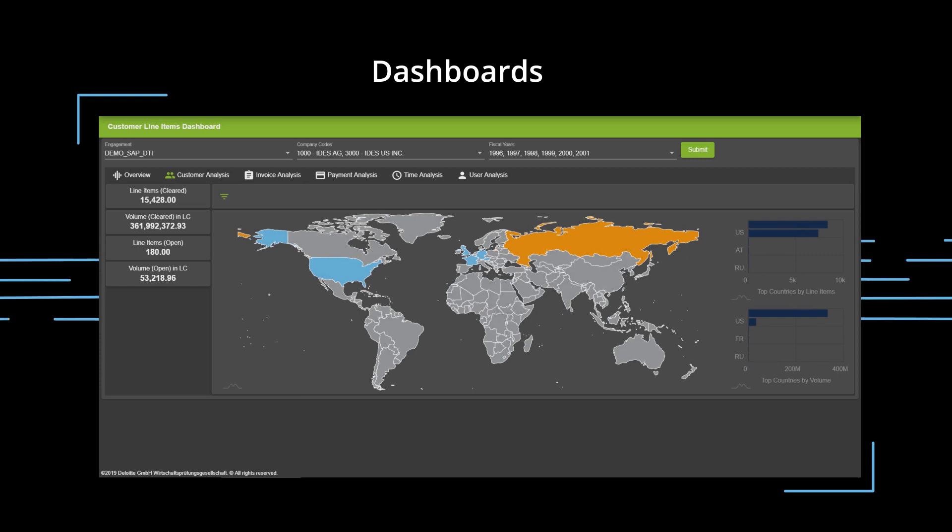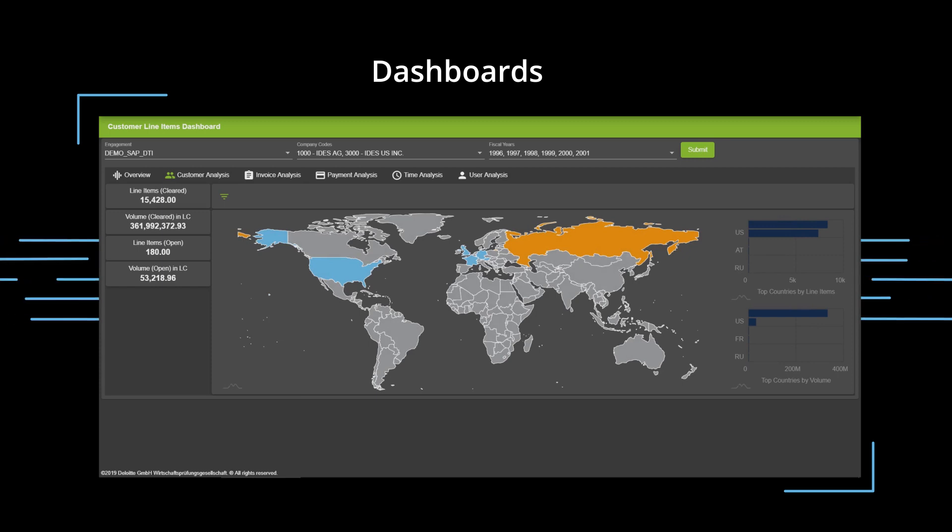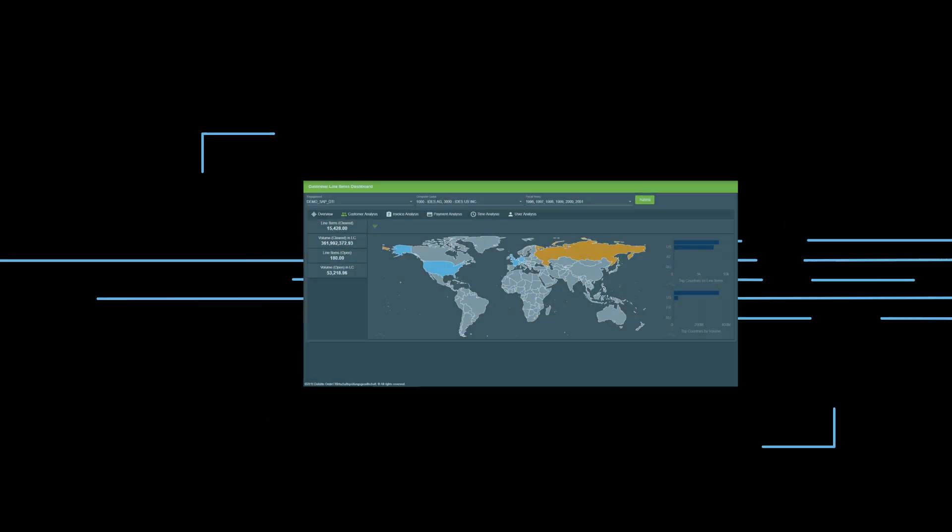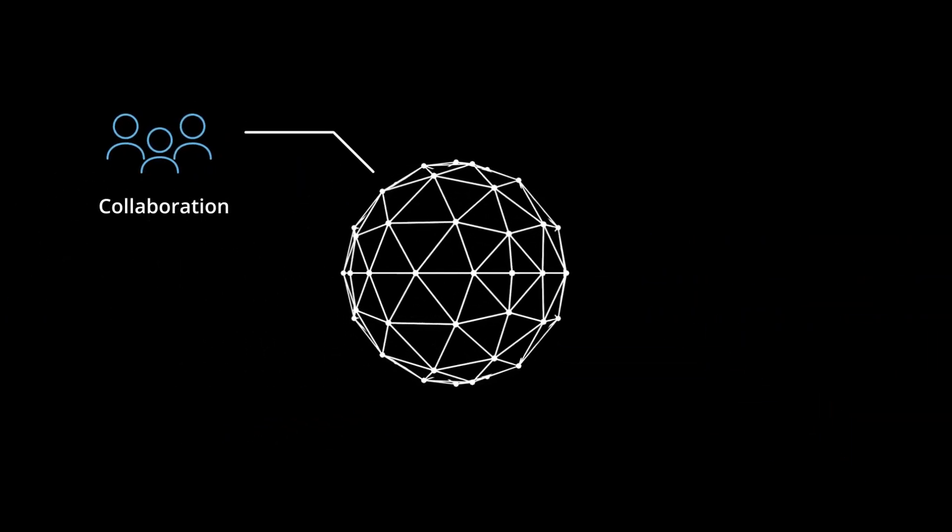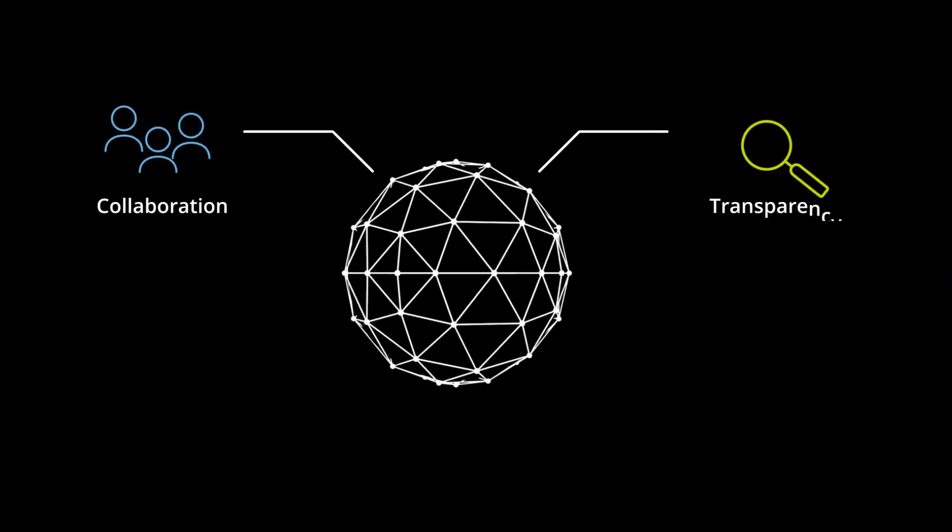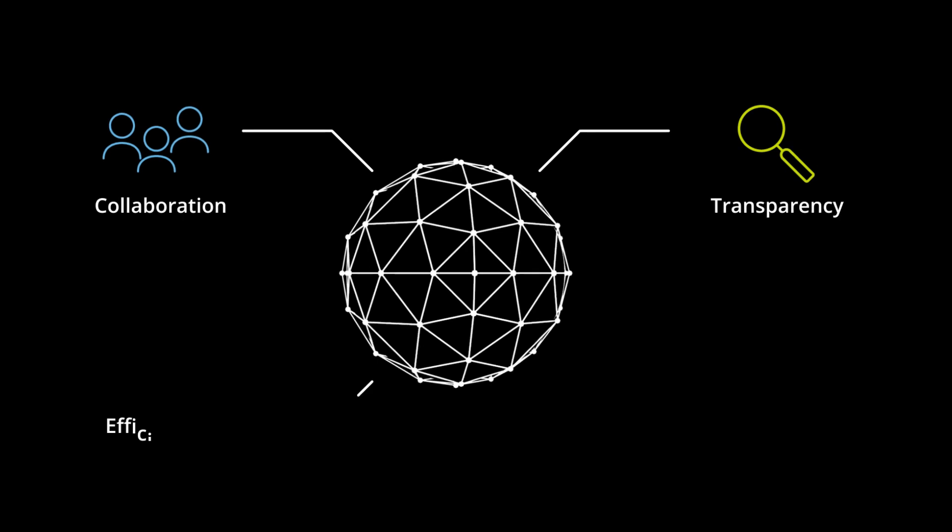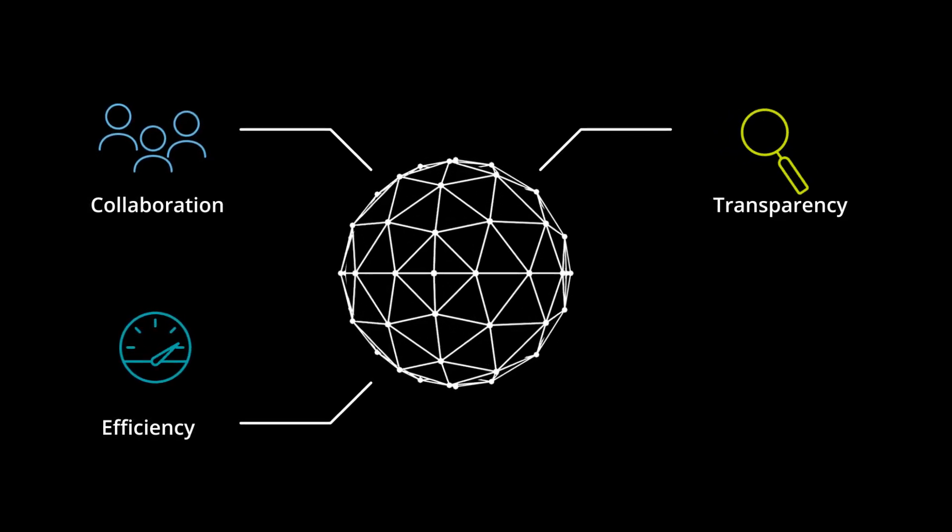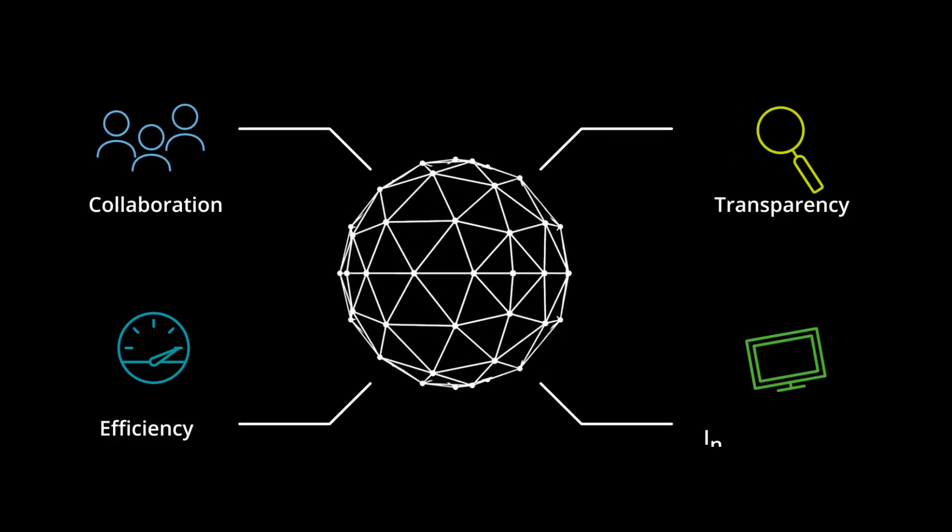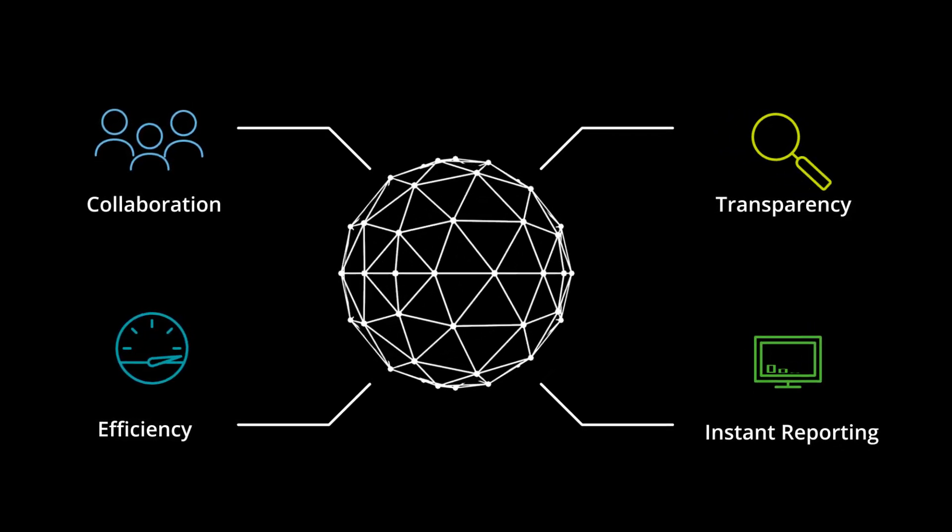giving you instant visualization of your most relevant KPIs. The tool empowers team collaboration, transparency, and efficiency during engagements through immediate results presentation.